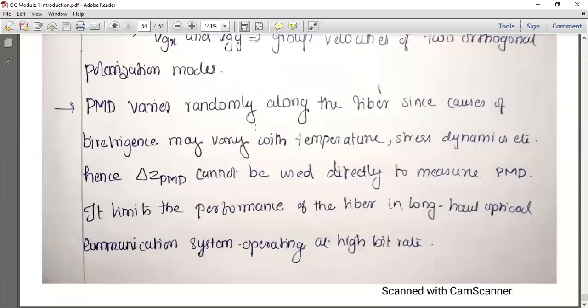Polarization mode dispersion is measured using this formula. The PMD value changes because birefringence varies randomly along the fiber due to temperature, stress, and other dynamic factors.